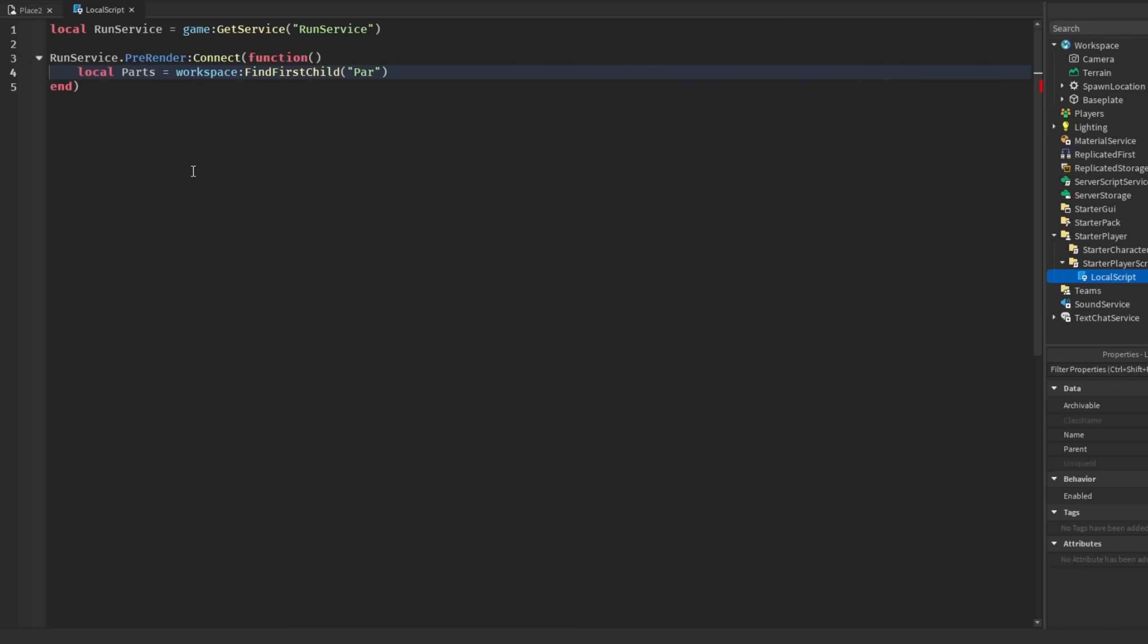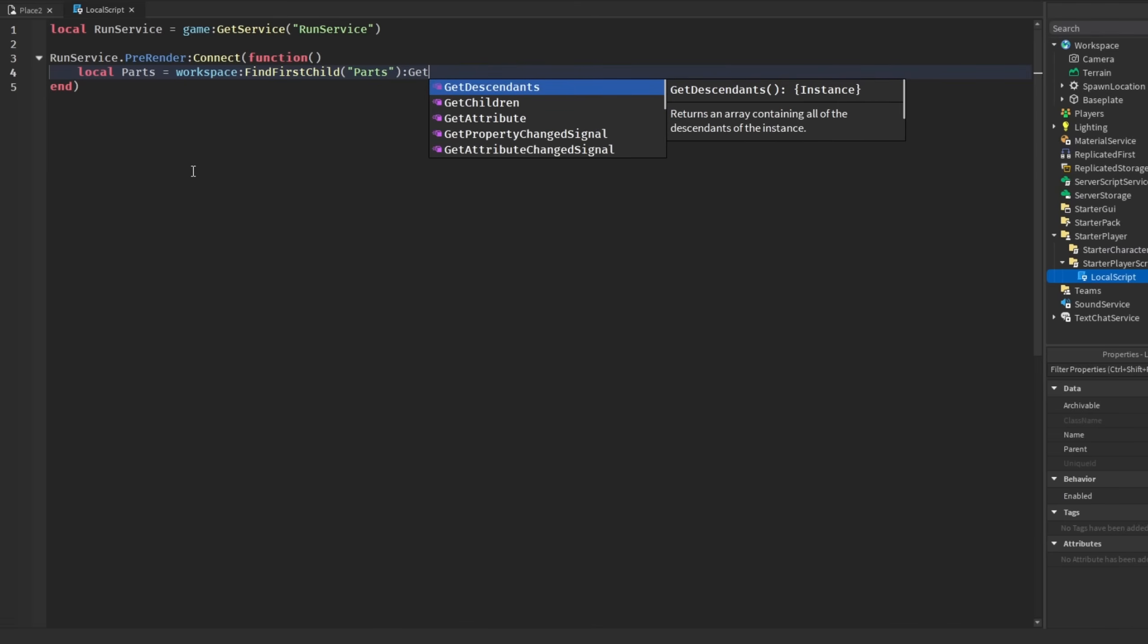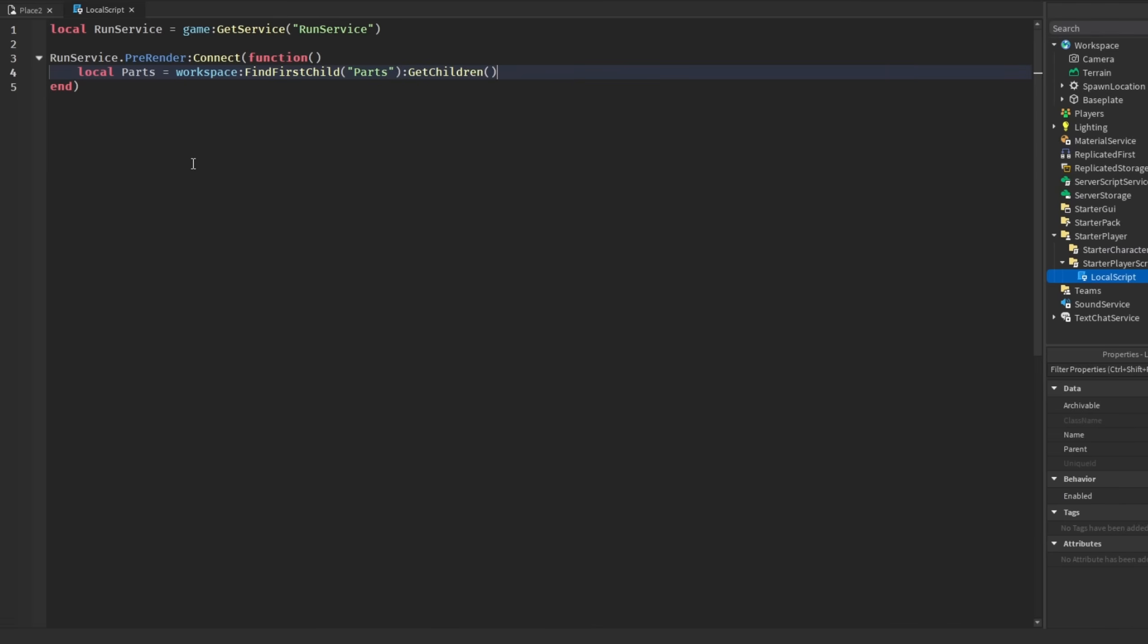If you were to get that every frame, for example workspace FindFirstChild parts, and you were to get all the children in that folder every frame, if you have a lot of parts in that folder then that is very bad and it leads to performance drops because of the amount of parts being returned every frame.